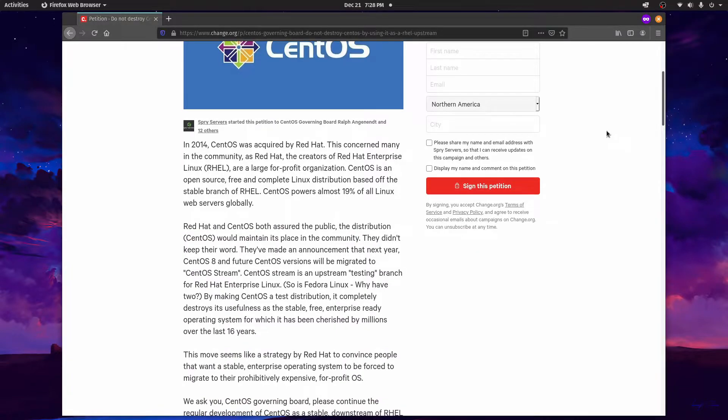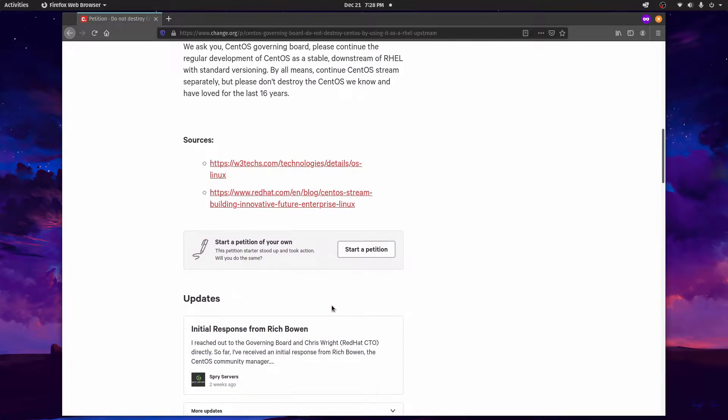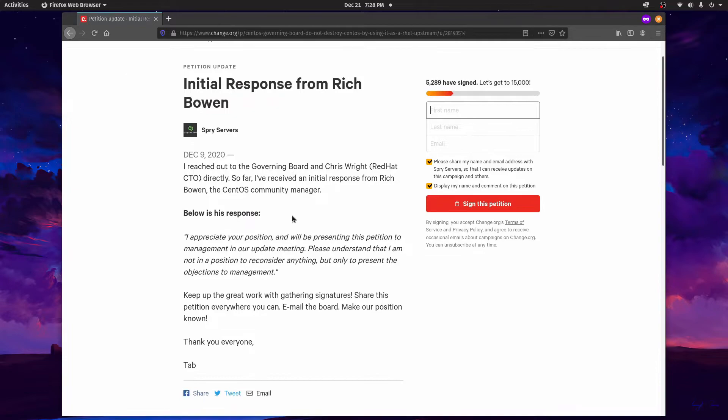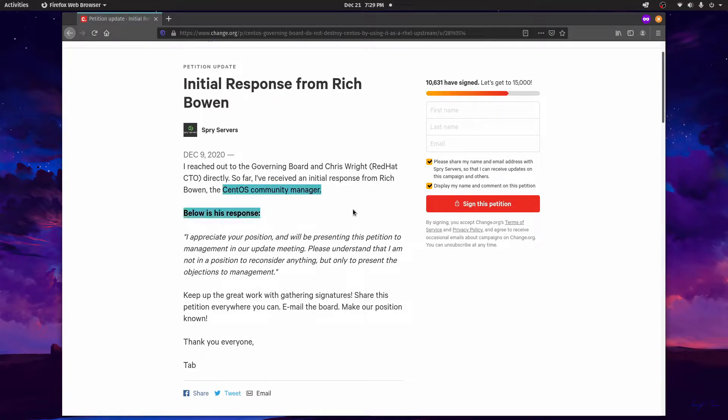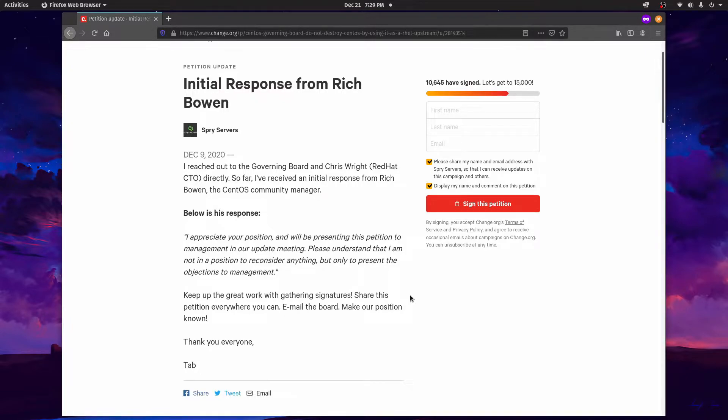If we go down towards the bottom of this petition, we can see there's an initial response here from one of the community managers of CentOS who stated the following: I appreciate your position and will be presenting this petition to management in our update meeting. Please understand that I'm not in a position to reconsider anything but only to present the objections to the management.